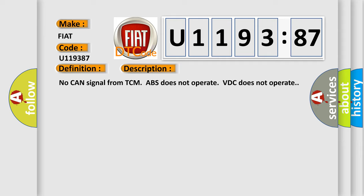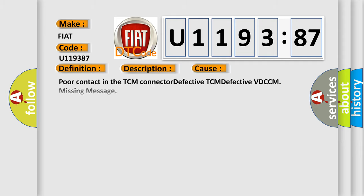This diagnostic error occurs most often in these cases: Poor contact in the TCM Connector, Defective TCM, Defective VDCCM, Missing Message. This subtype is used for failures where one or more expected messages is not received, e.g., periodic transmission where the repetition time is too high, or message not received as a result of unforeseen reset events of the concerning component, e.g., engine control unit communicating with ABS.